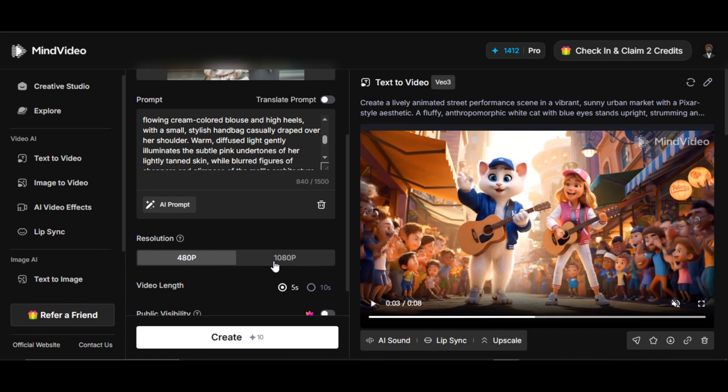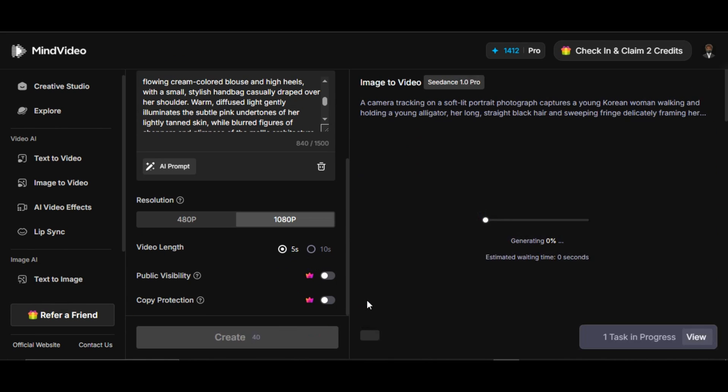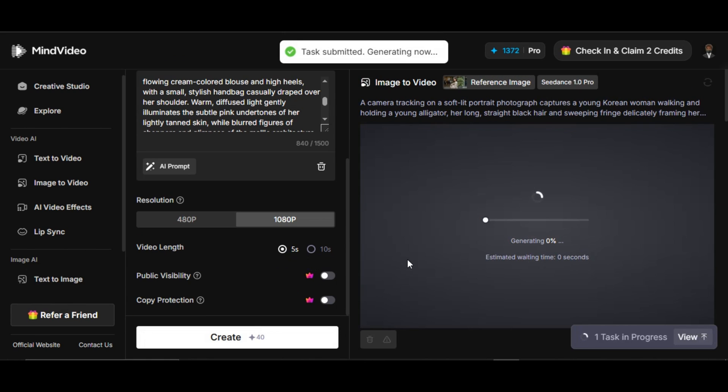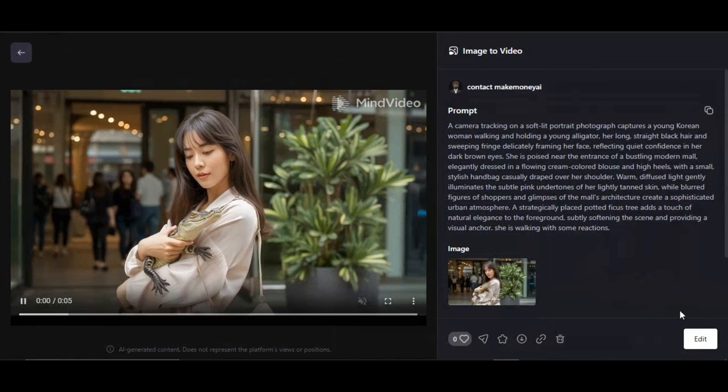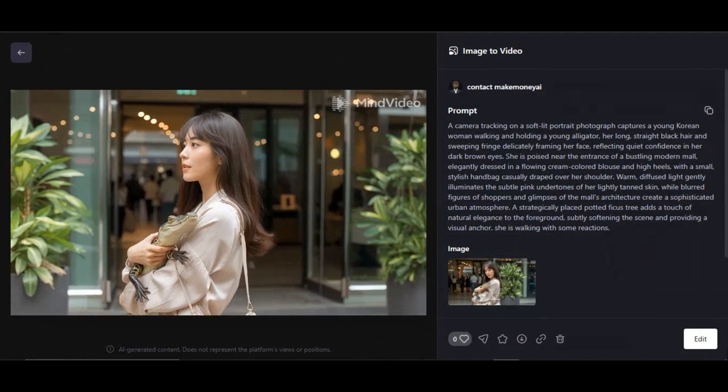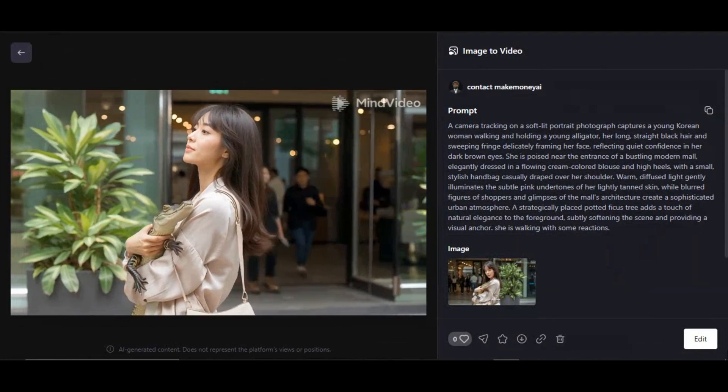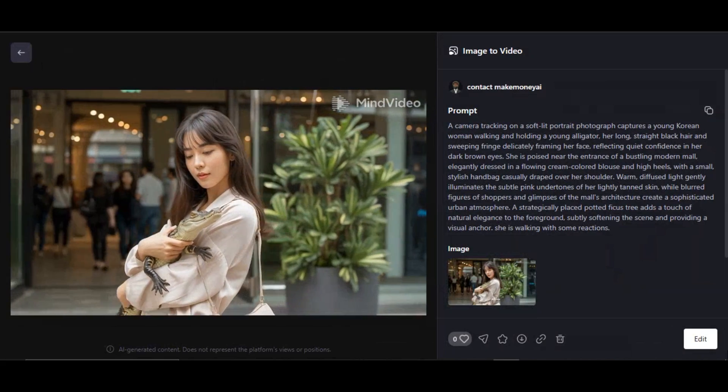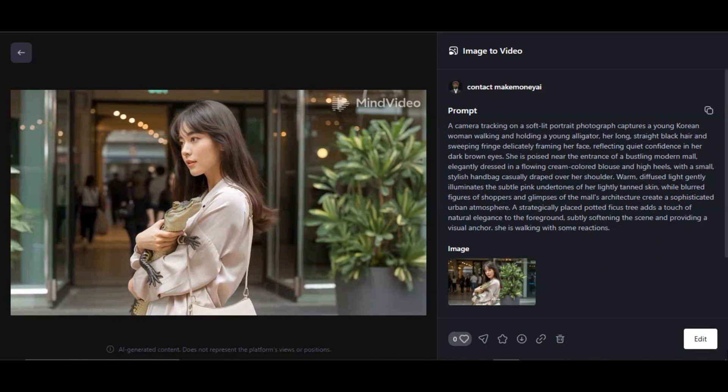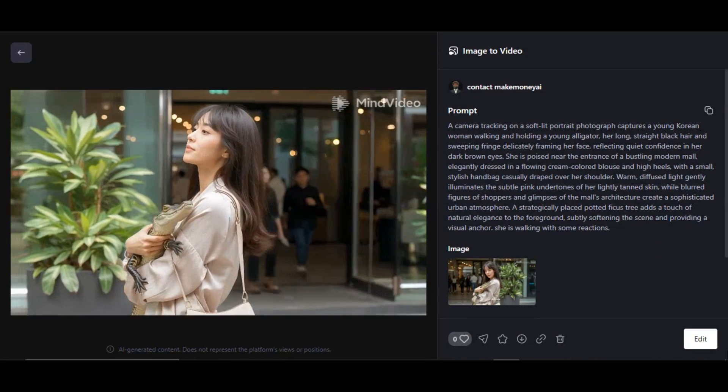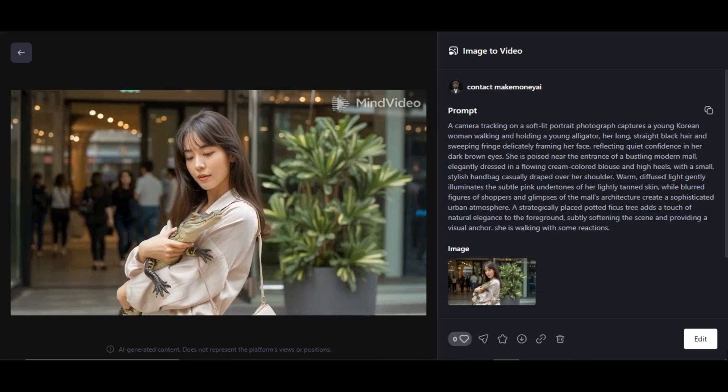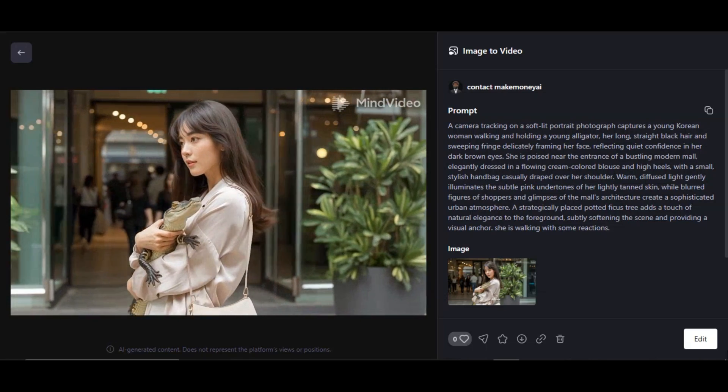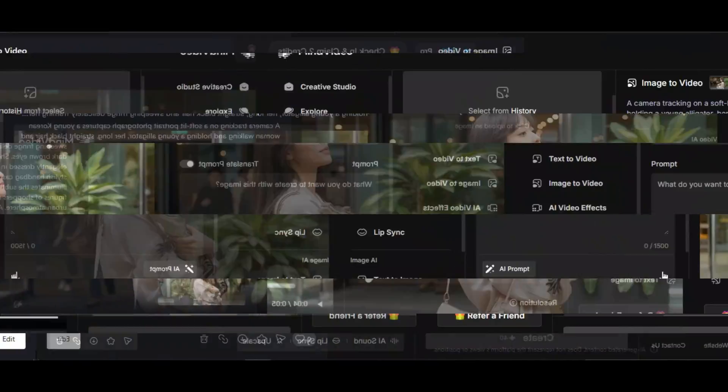I paste the prompt of how I want the AI to animate the image to the prompt box. Select your desired resolution and video length. Then I click on generate. The tool generates the video for us. Super fantastic result, very cinematic. The reaction of the subject looks impressive. The movement is very natural and realistic. The camera angle is also impressive.